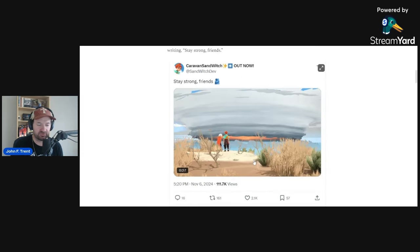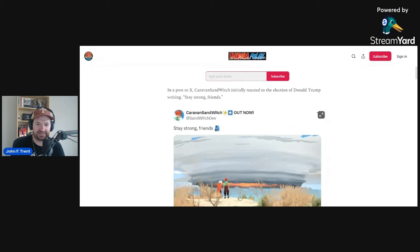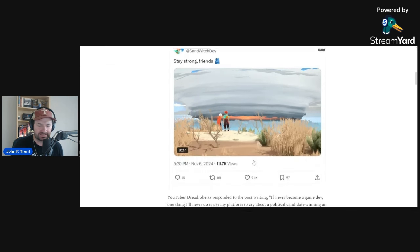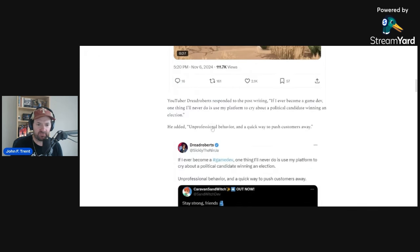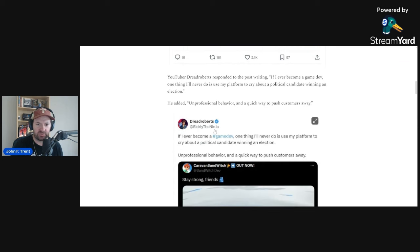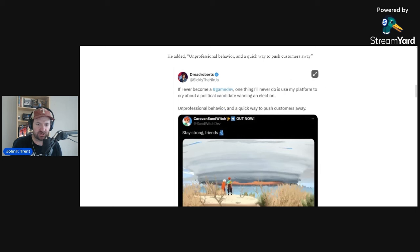It all started right here. You should definitely subscribe. Caravan Sandwich initially reacted to the election of Donald Trump writing 'Stay strong friends.' Seems pretty innocuous, obviously a little video of a storm here. You can get the implications for that. And Dread Roberts, a fellow friend of the channel here, responded saying, 'If I ever become a game dev, one thing I'll never do is use my platform to cry about a political candidate winning an election.'